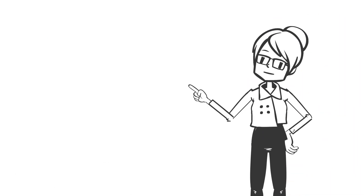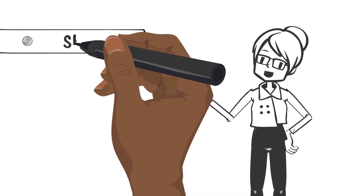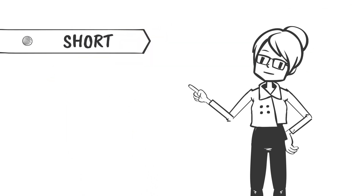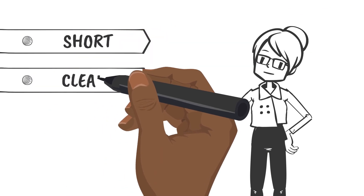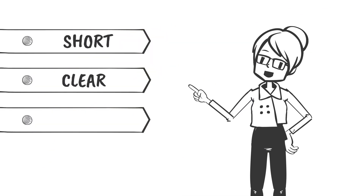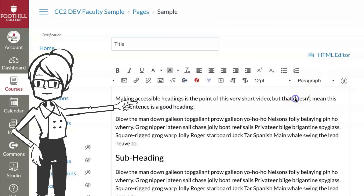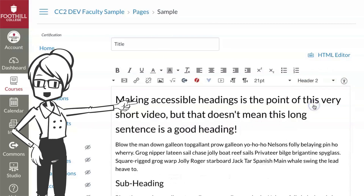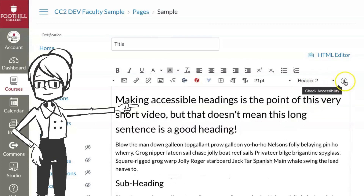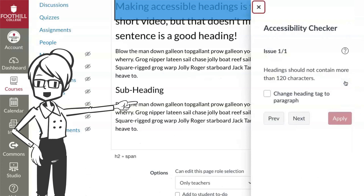Which leads us to the last part of our lesson on headings. Headings should be short and clear and focused on the main points and sub points. We shouldn't make a full sentence a heading. In fact, if your heading is too long, it's an accessibility error. Keep your heading brief, under 120 characters.